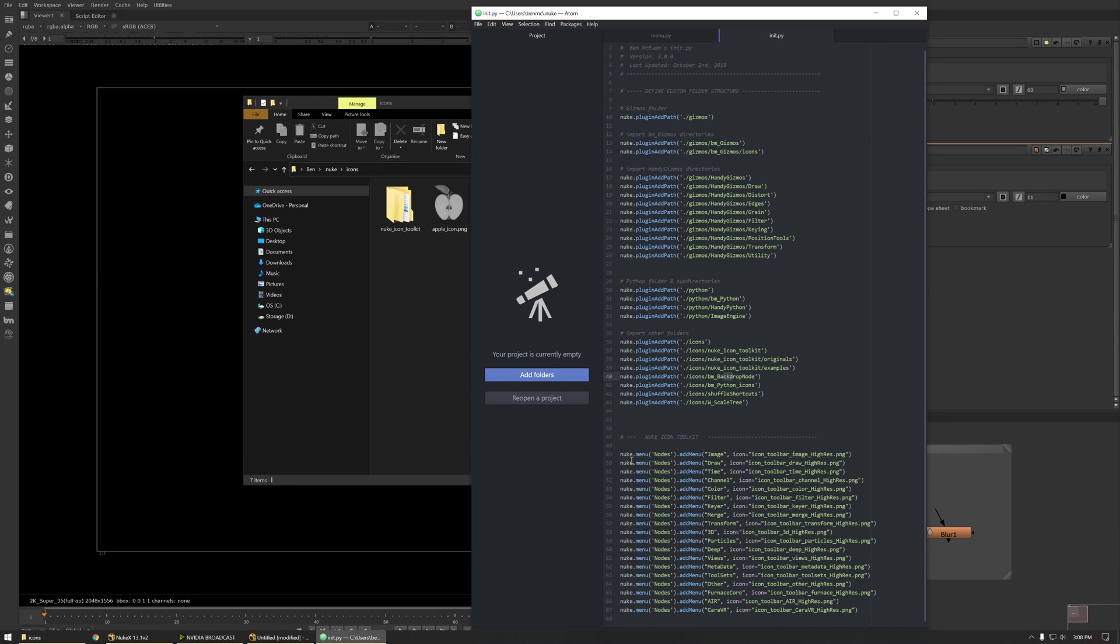Secondly, I'm re-adding all of the default Nuke menus so I can add the icons. Again, if you'd like to do this for yourself, you can download the Nuke icon toolkit with the link provided in the description.